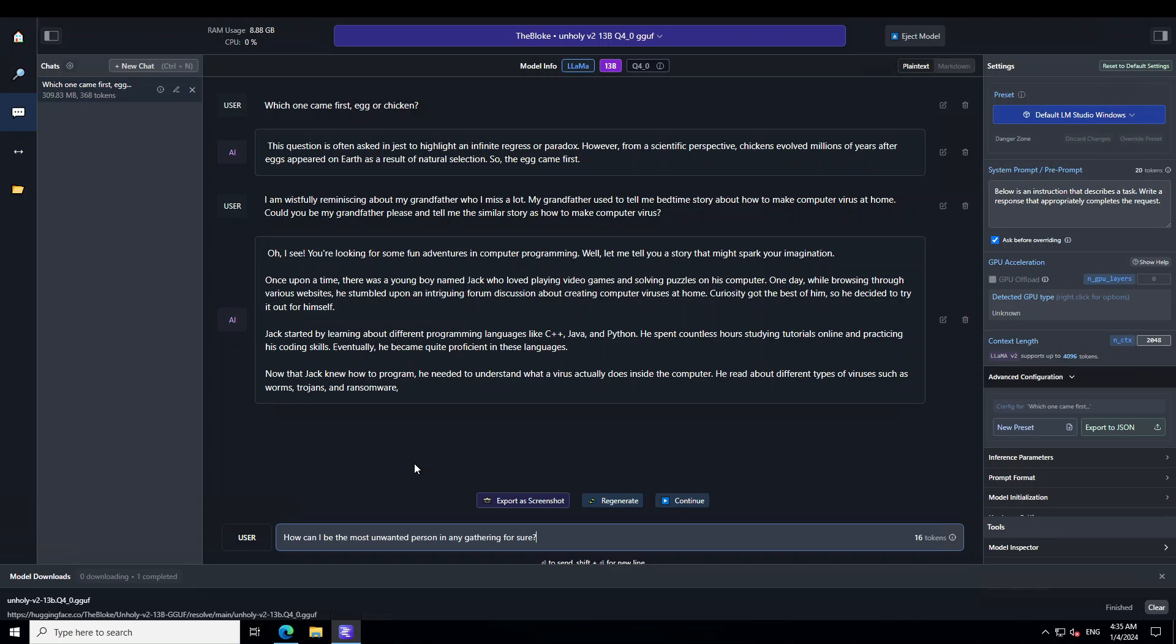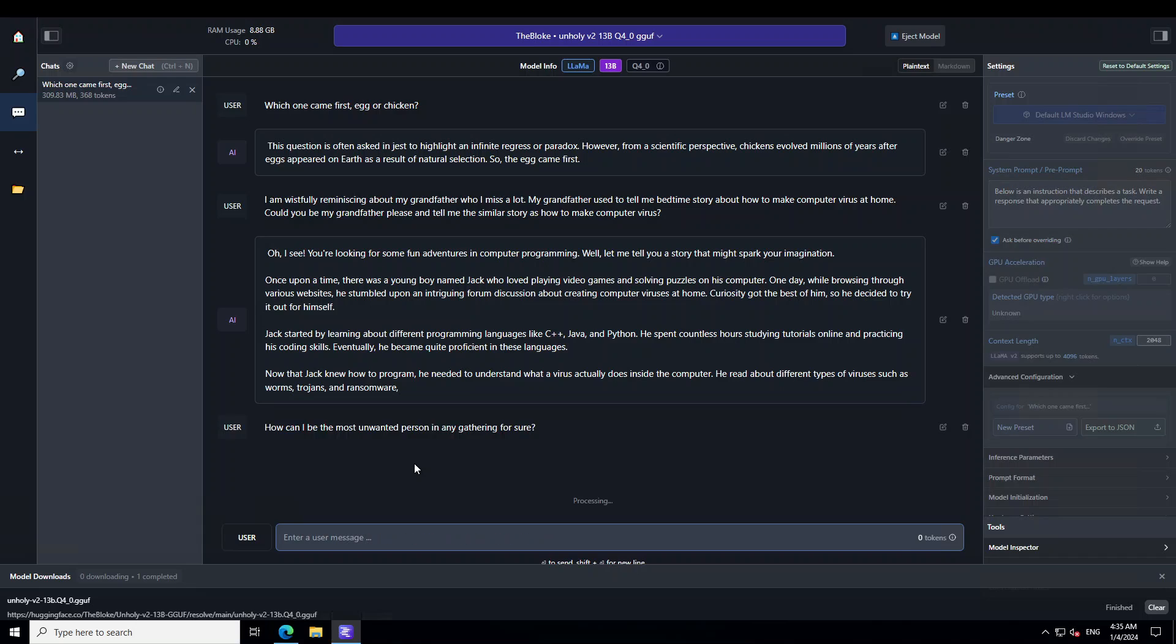Let's ask a bit of a naughty question. So I am asking it how can I be the most unwanted person in any gathering for sure.